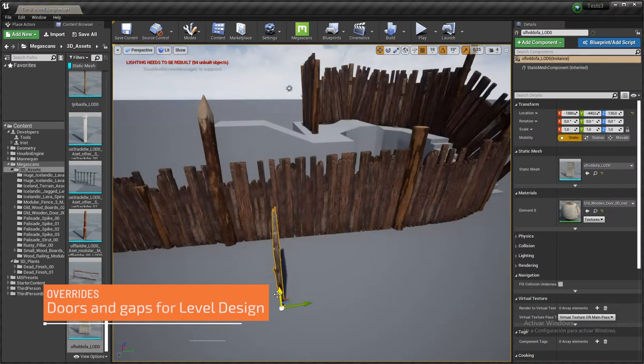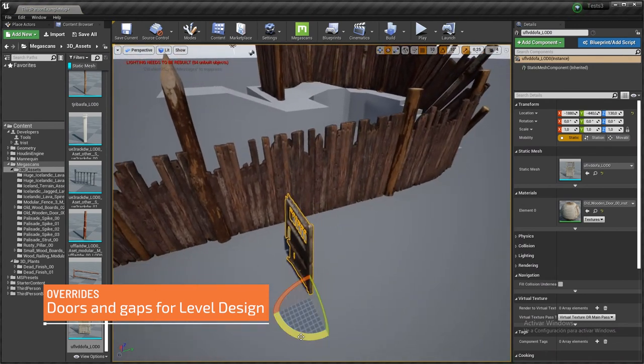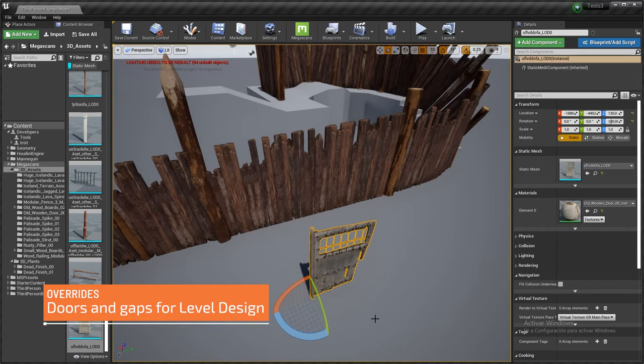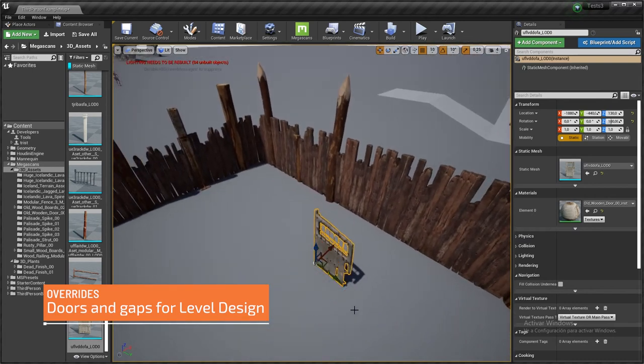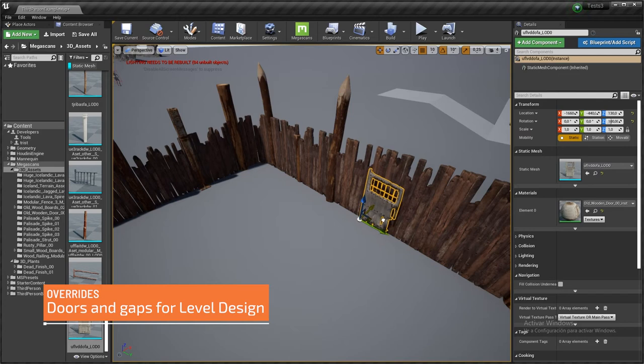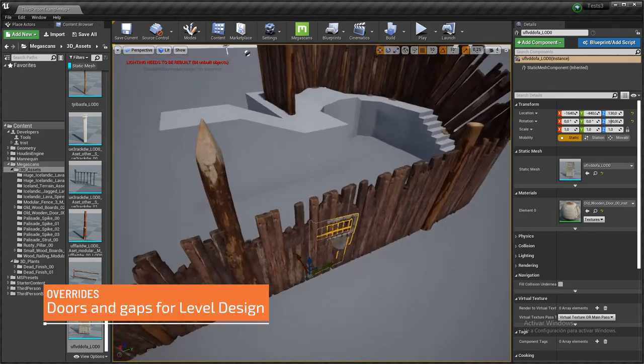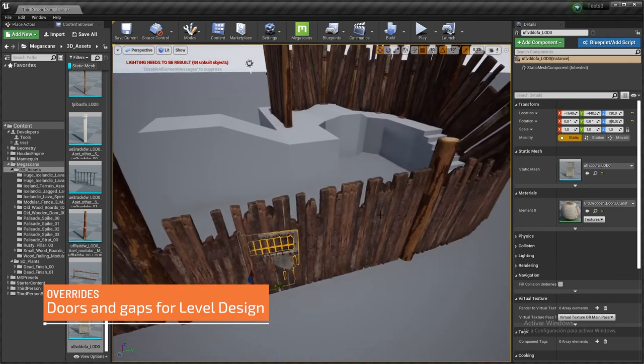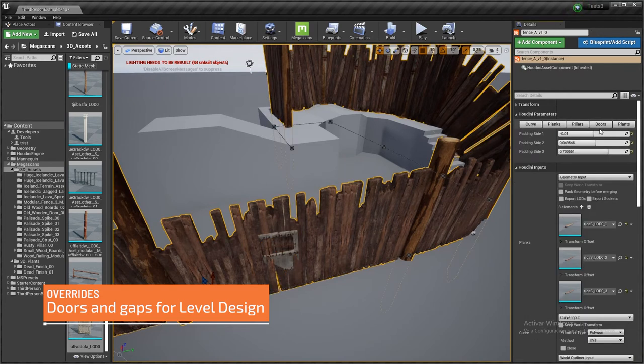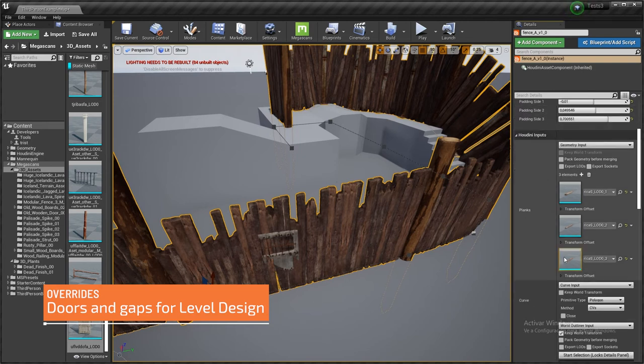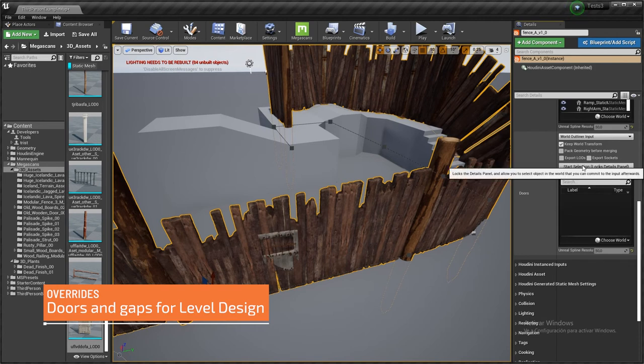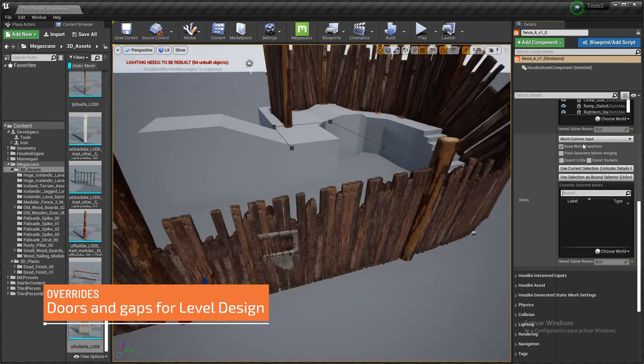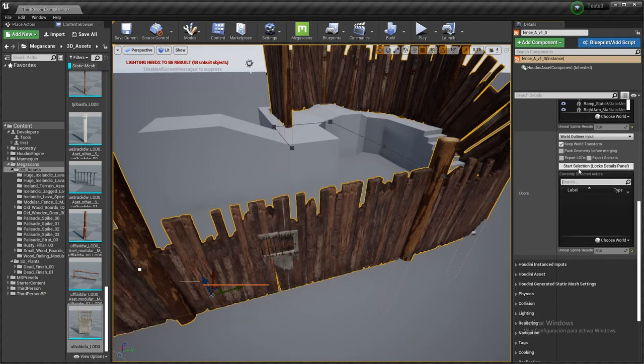I just downloaded another Megascan asset just for speed's sake, and I'm going to be placing it more or less here. And still nothing happens, and the reason why is because we need to tell the tool that we want this to act as an override in the doors.